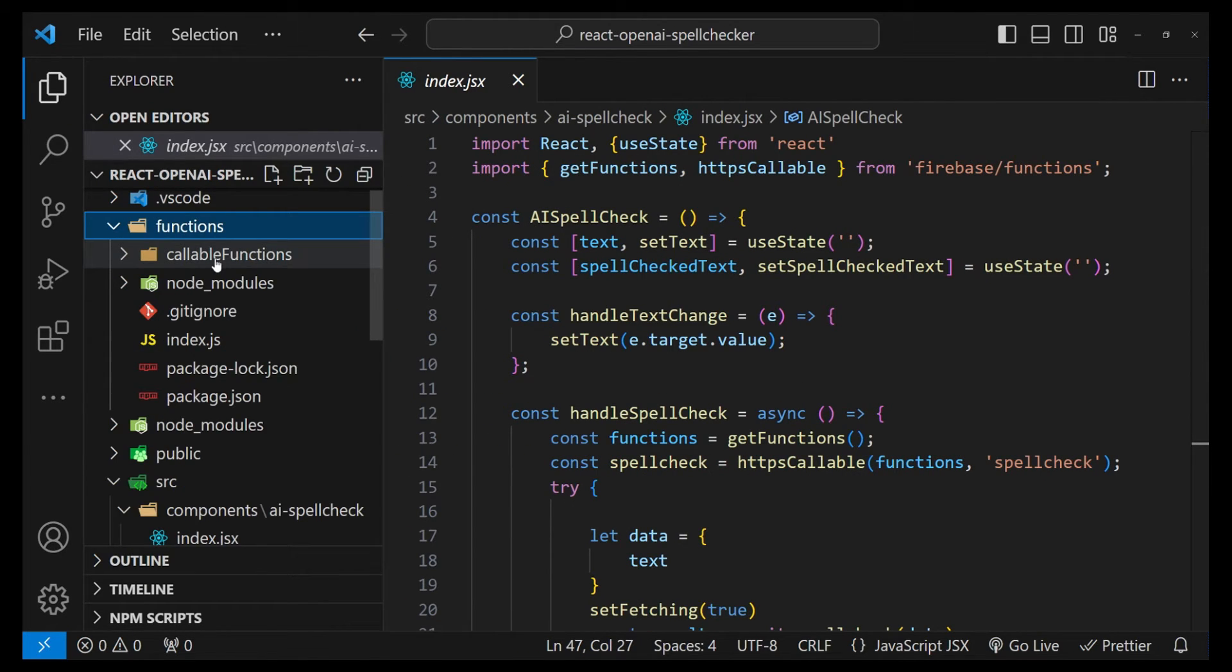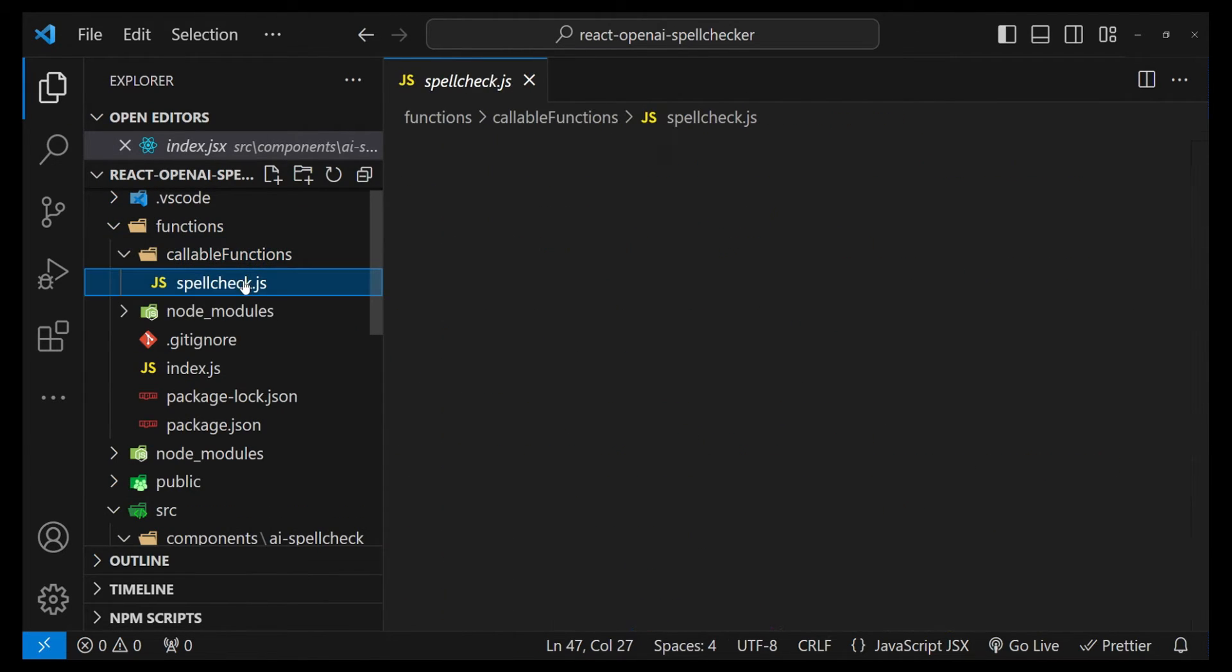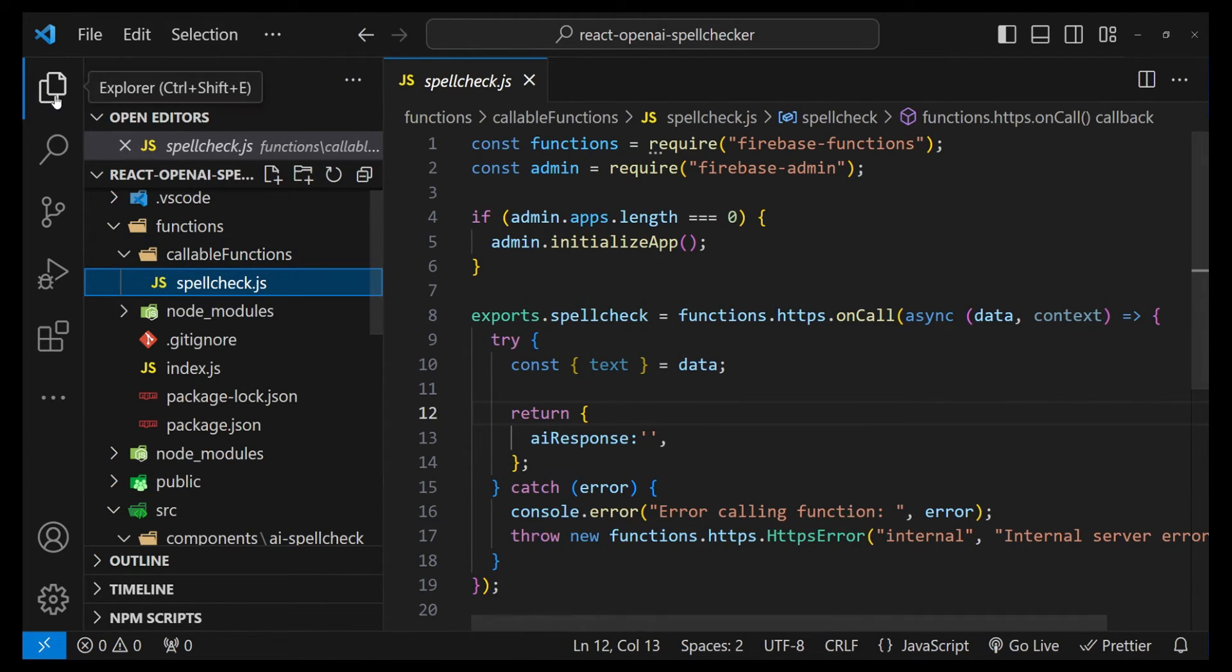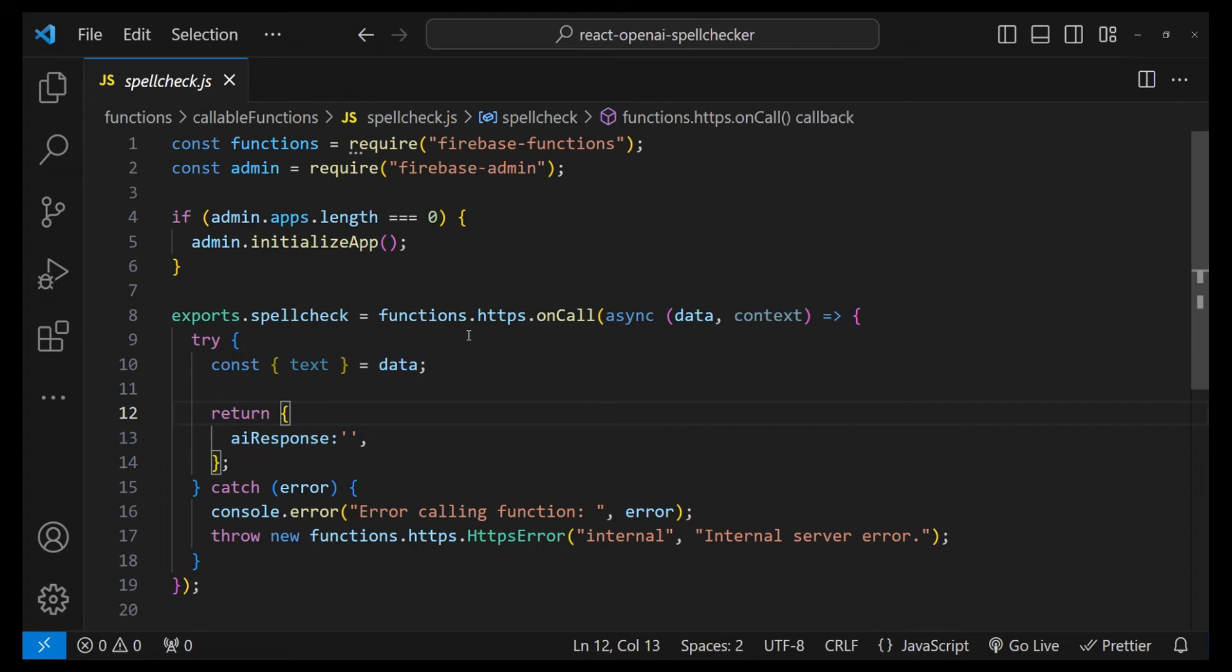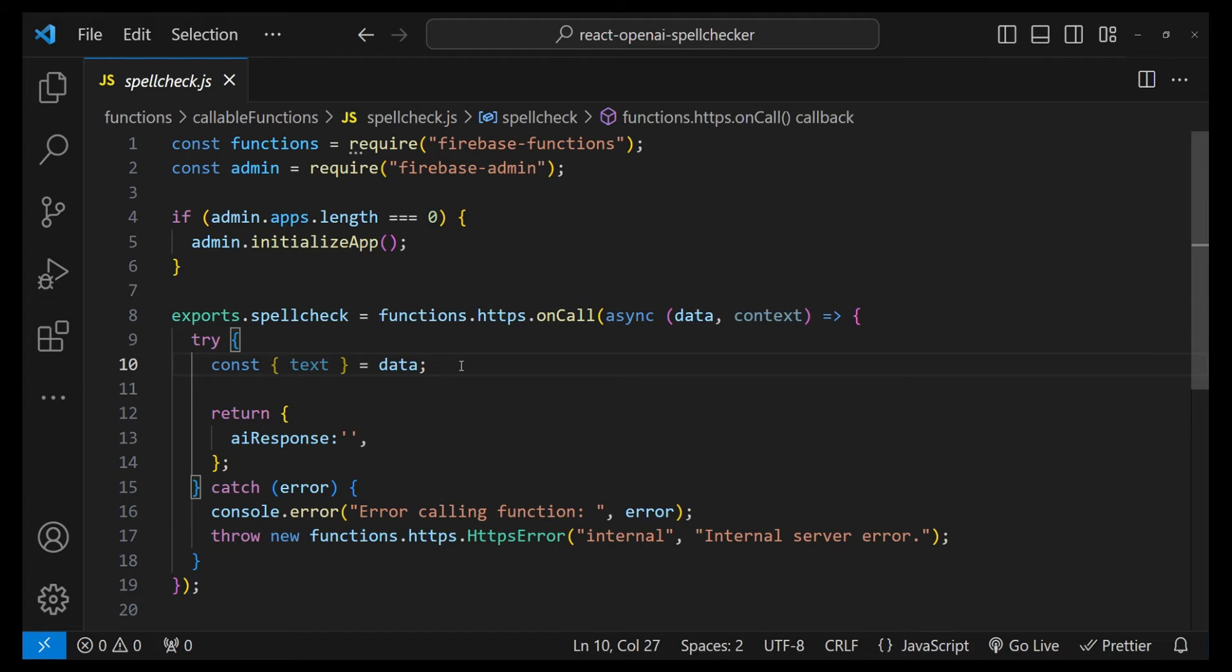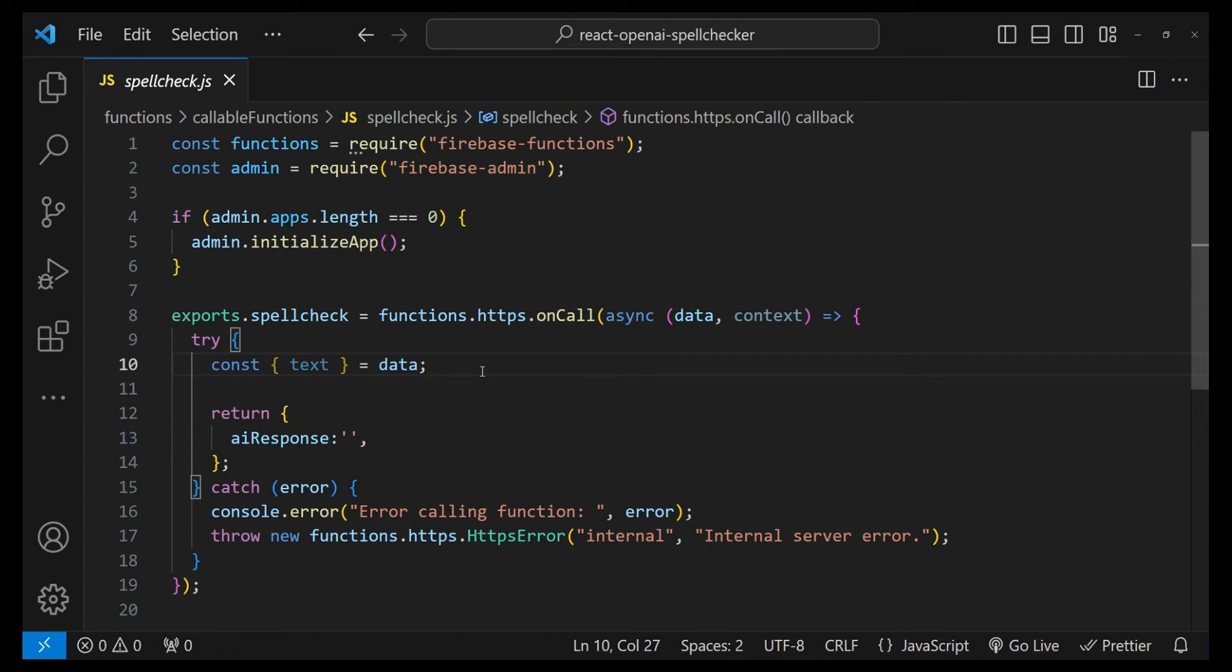Let's get started with writing the implementation details for the backend spell check function. Now all of this code is going to run in the Node.js environment, so it doesn't matter if you are not using the Firebase function as a backend. As long as you are using a Node.js environment in any of the backend specifications that you are using, you will be fine and this code is going to work for you.